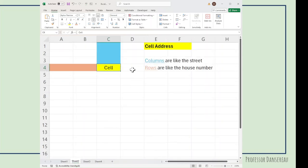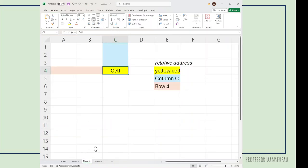Think of the columns as a street address and think of the rows as a house number. Microsoft's terminology is the relative address.